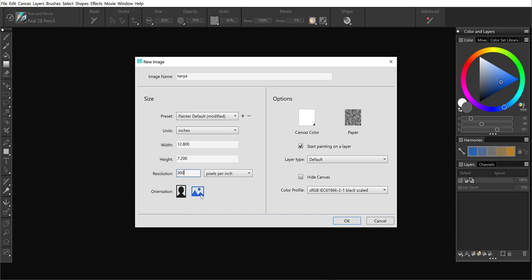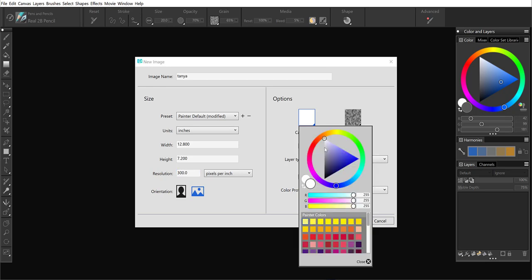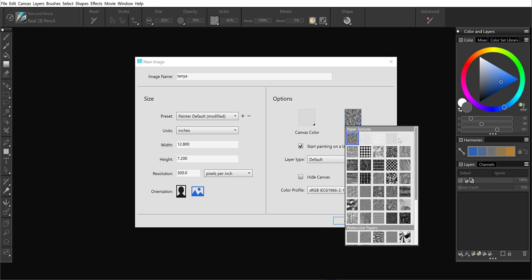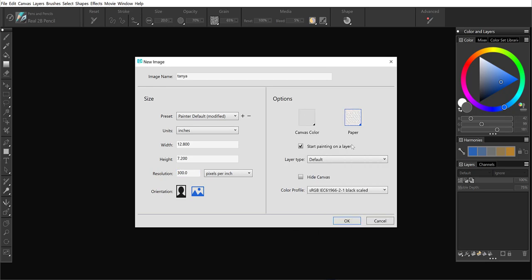And then I'm going to come over to the right and we can select a color for our canvas and a texture. These are not new, but everything else is.